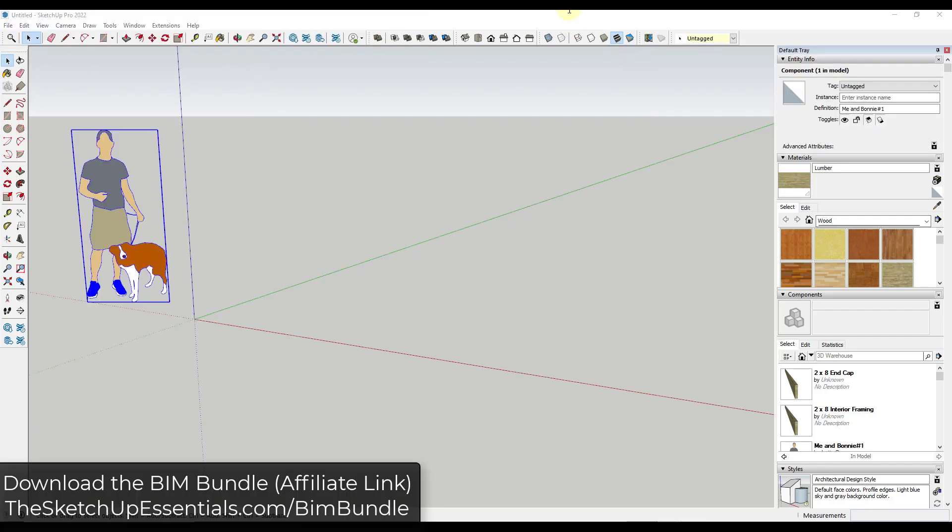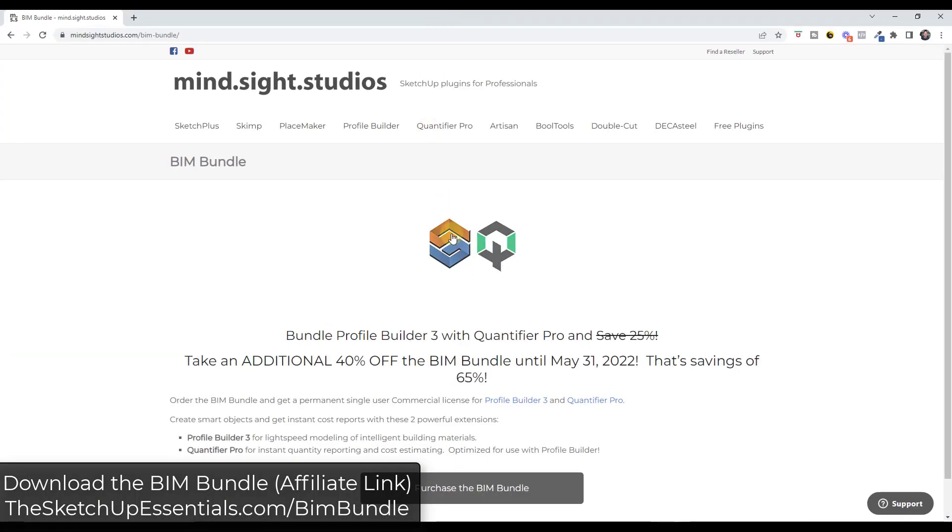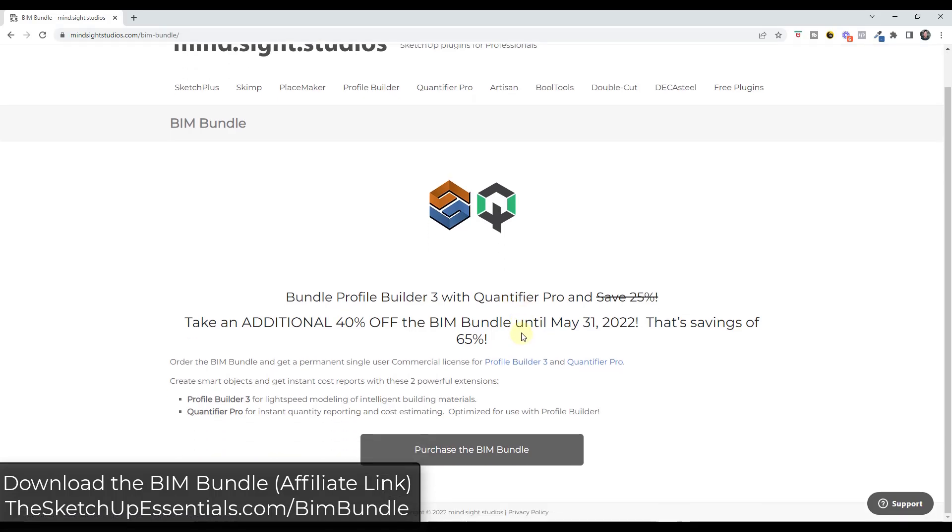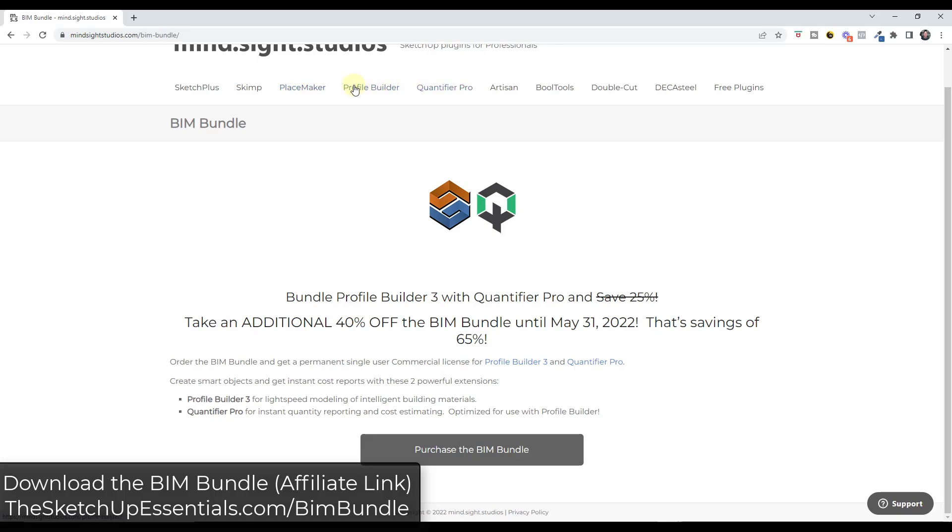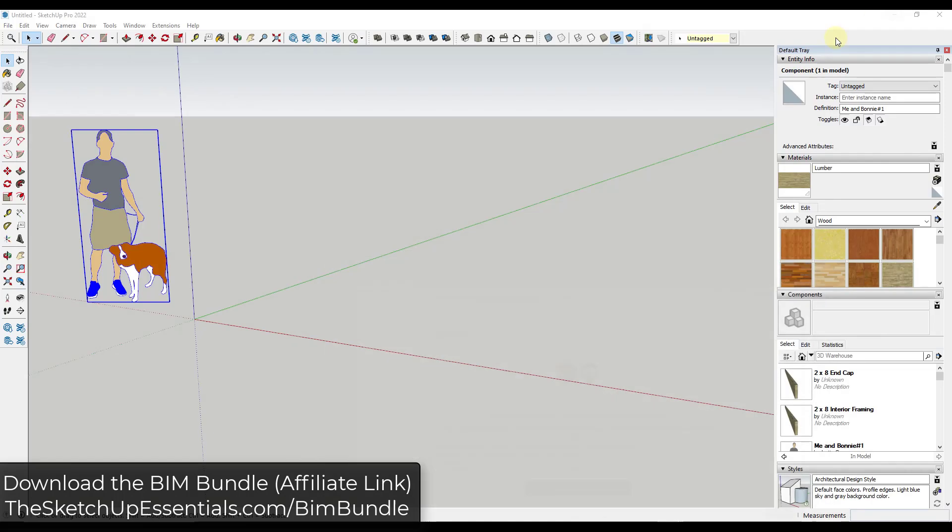So one thing to note is right now Profile Builder and Quantifier Pro are both on sale through the end of May. So if you have been looking at these extensions, they're currently on sale right now. You get a better deal if you get them both together. I will link to this in the notes down below if you have been interested in these. You can also look at the others individually if you decide that you want to do that. I will link to that in the notes down below.